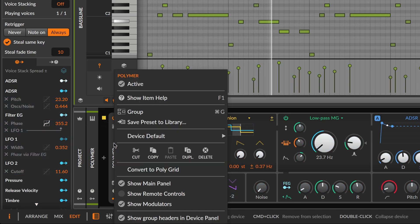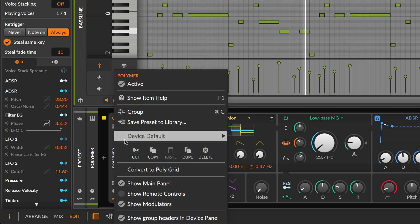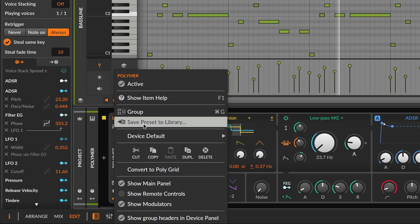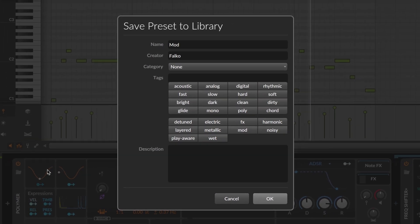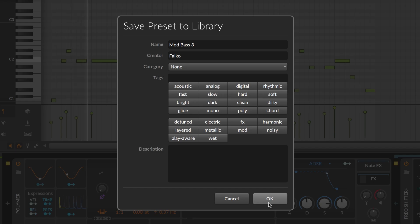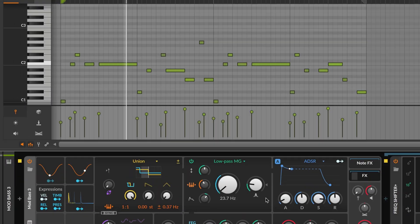And when you save this patch as a device preset, that preset includes all its modulators and all the nested effects.